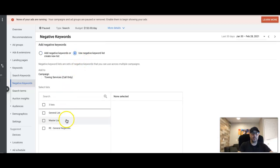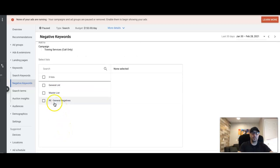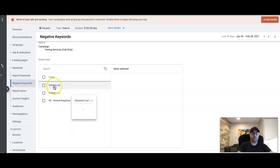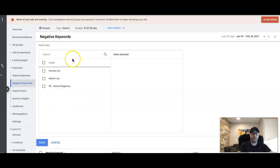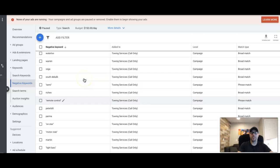You can see here we have a couple lists - master list, general list, general negative stuff like that. If you wanted to apply one of your lists to the campaign you're in, all you do is check the box and hit save. That's all you would do to apply a list once you have it.